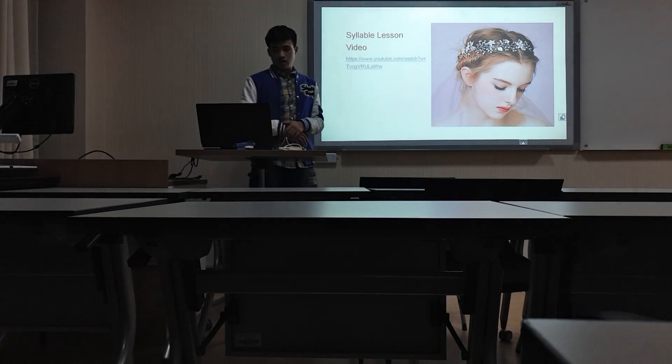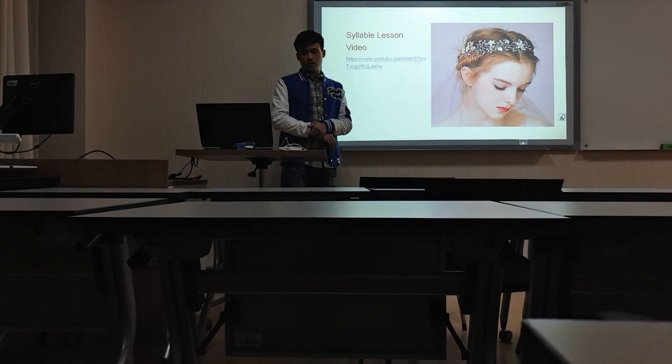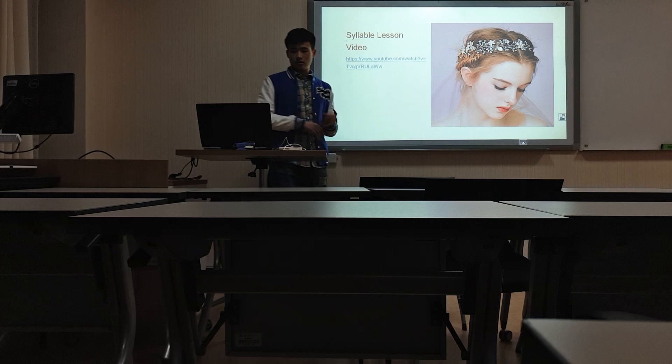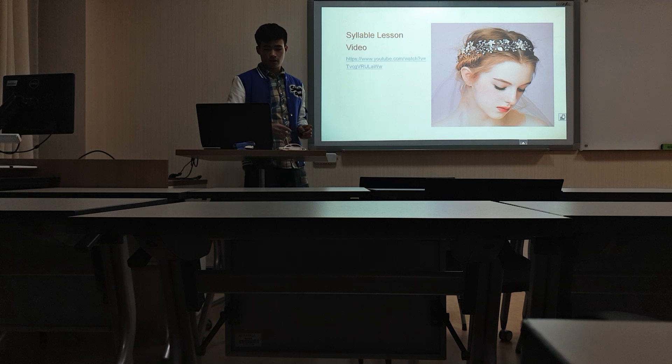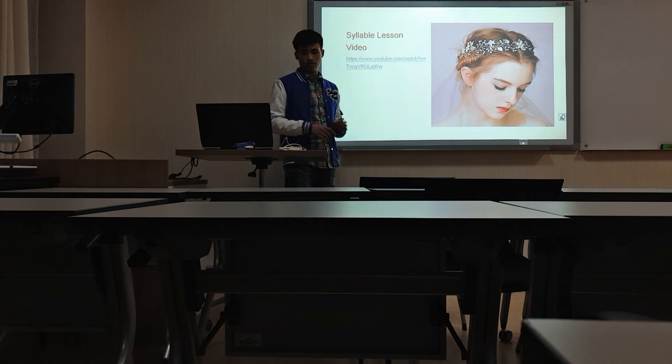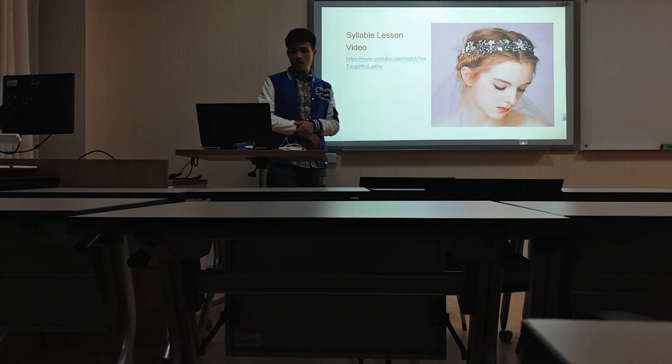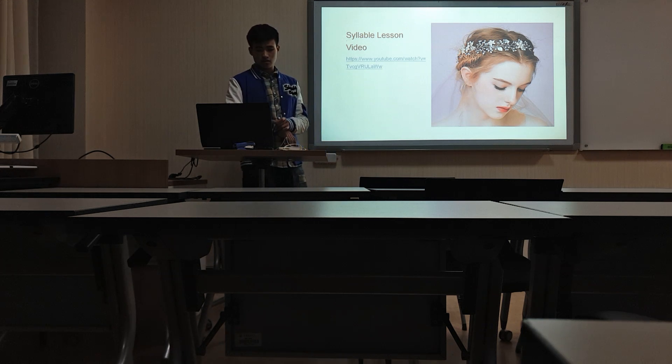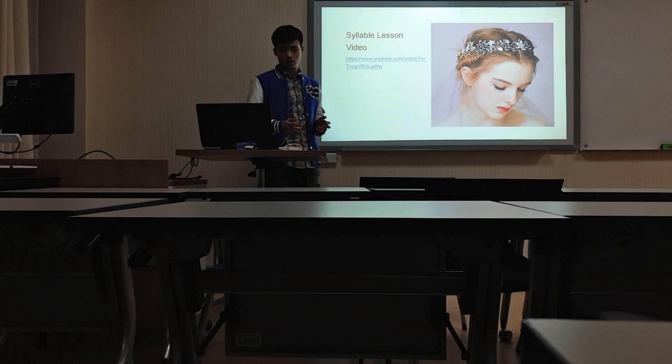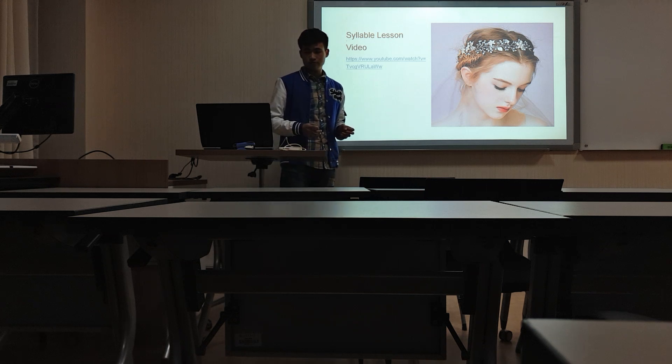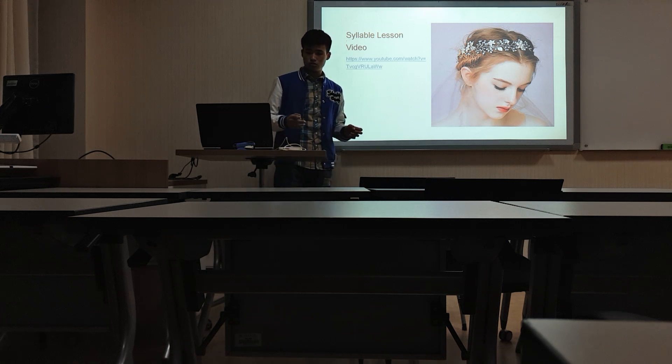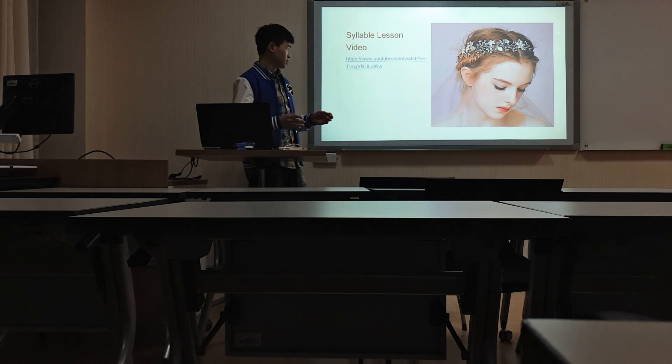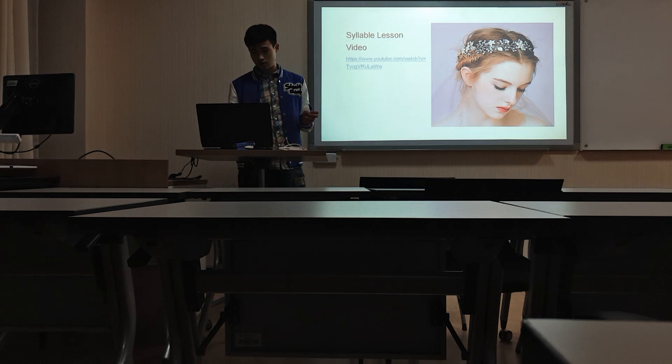And next I'll show you a video about simple lessons. It's where I'll show you how to read syllables.